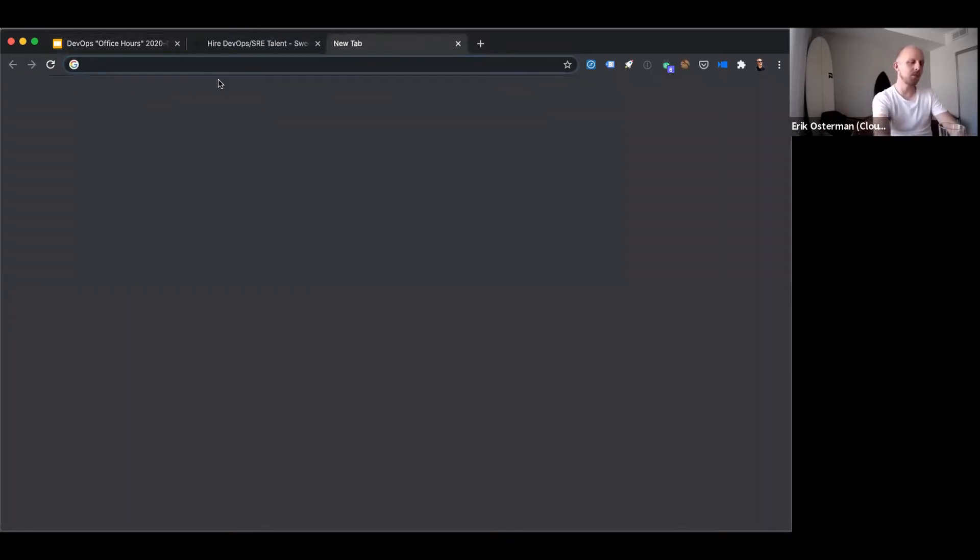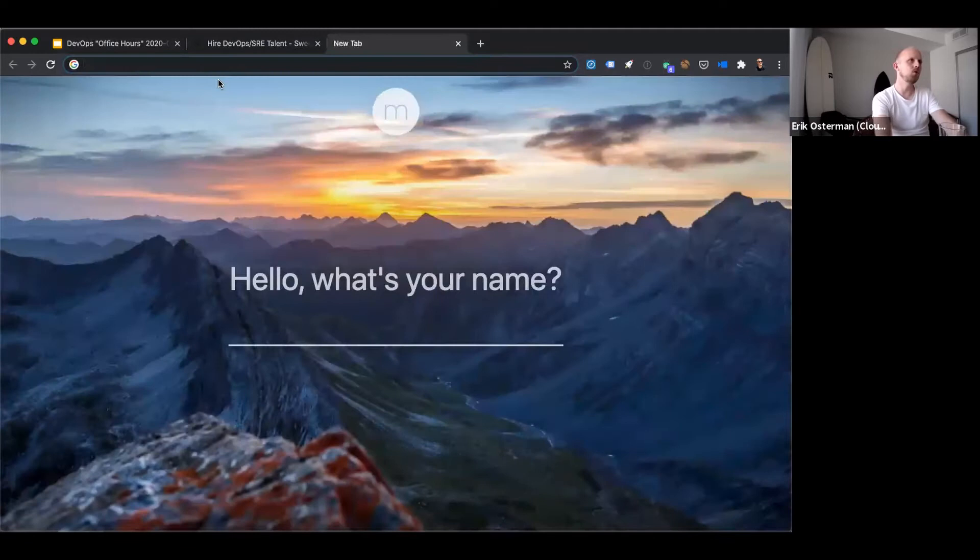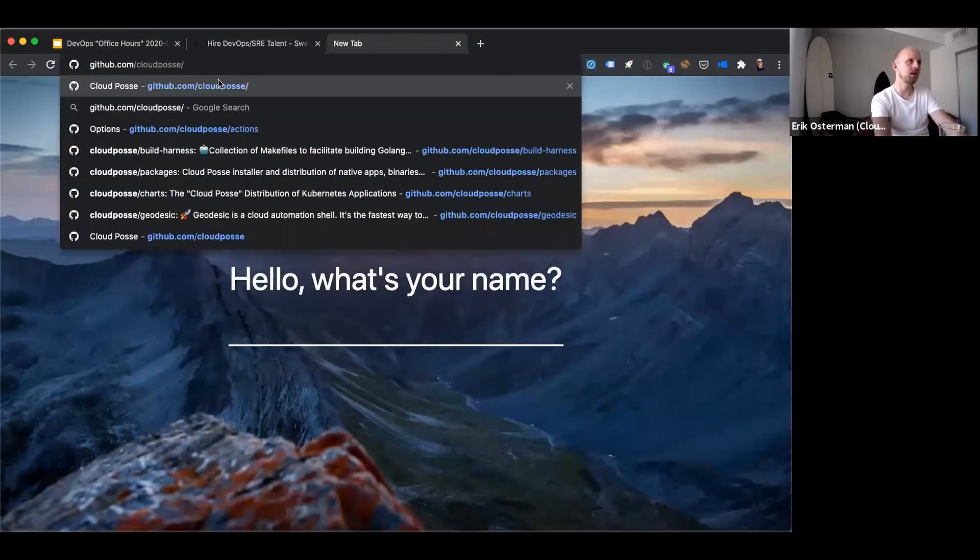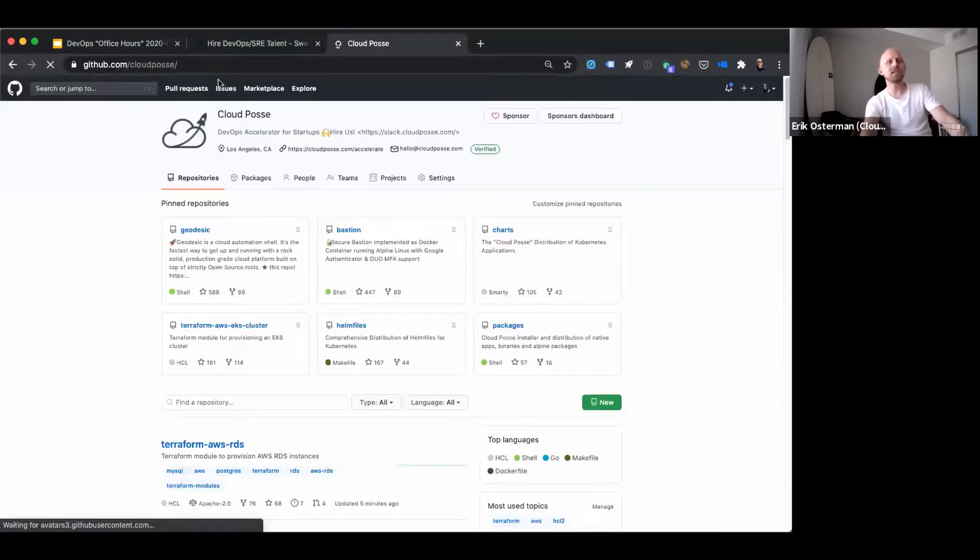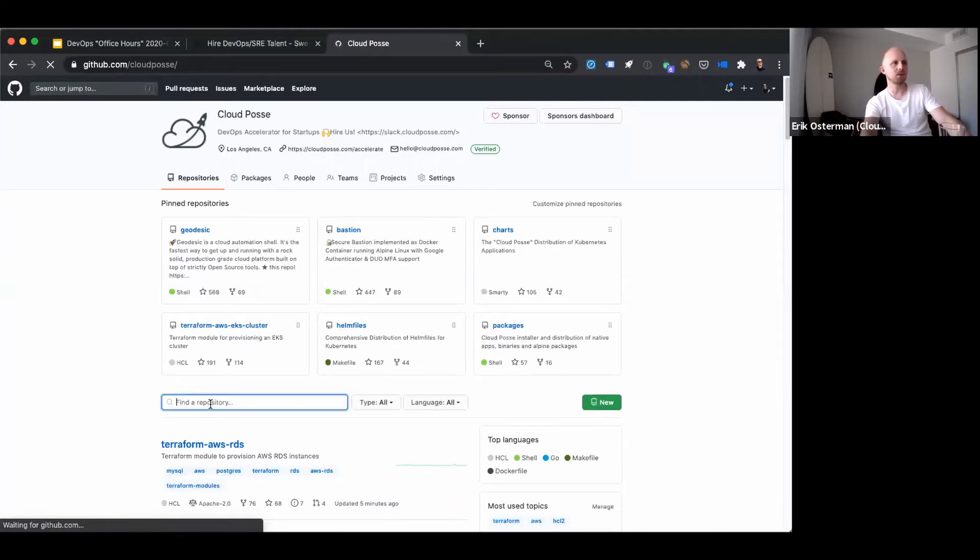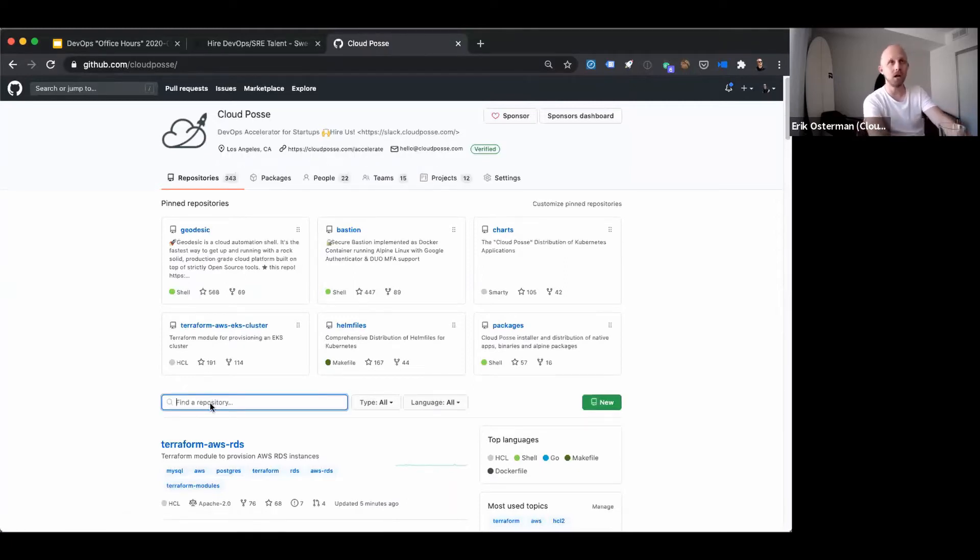we open sourced something new for Opsgenie this past week that I like, and I'd like to say it's a composite of the other modules for Opsgenie, but it's actually not.